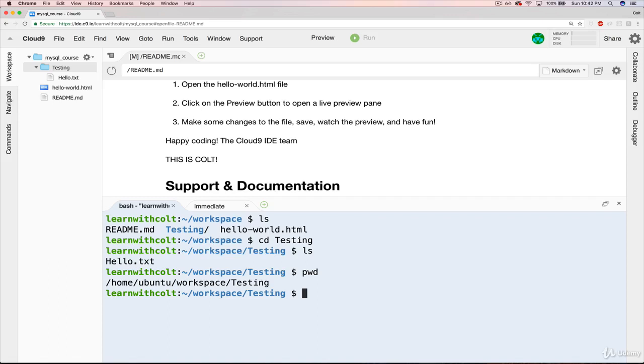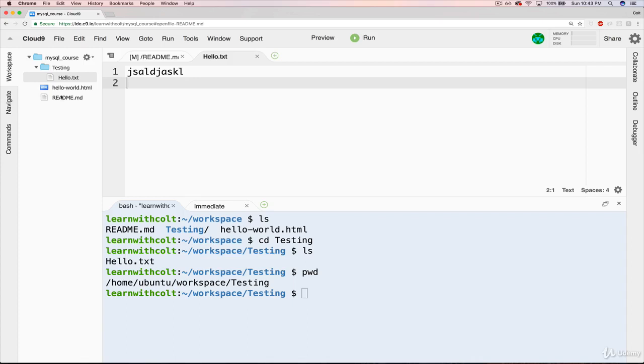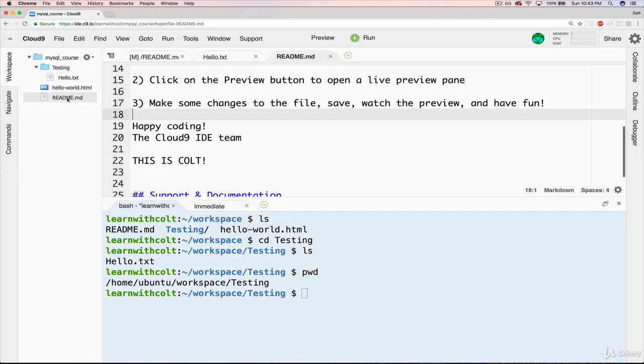But those will be MySQL specific commands, not the general bash commands. So that's pretty much all there is to the interface at this point. We have the file tree where we can double-click to view files over in the editor. We can make changes there. And then we also have the terminal down here, which we'll be working with quite a bit as well.